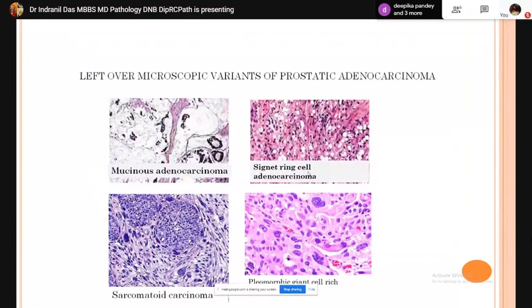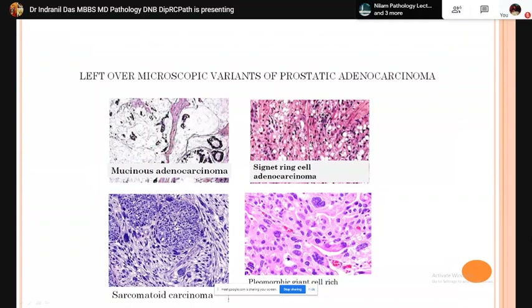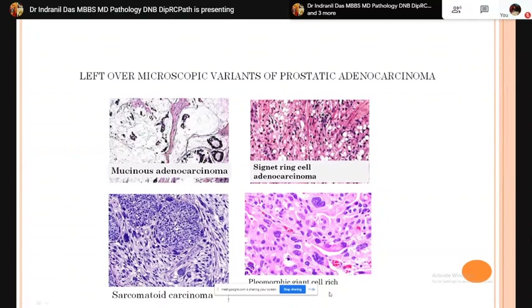Other microscopic variants include mucinous (colloid) carcinoma showing large amounts of extracellular mucin containing tumor cells, signet ring cell carcinoma with the same morphology as signet ring cell carcinoma of other organs, sarcomatoid carcinoma showing bizarre spindle cells, and pleomorphic giant cell-rich adenocarcinoma showing multinucleated pleomorphic tumor giant cells with ninja cells in the background.